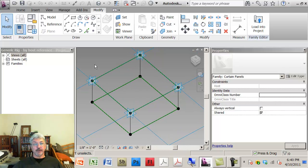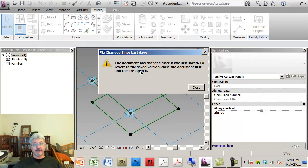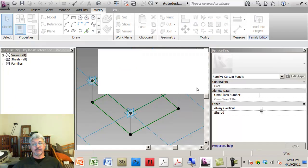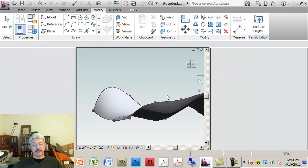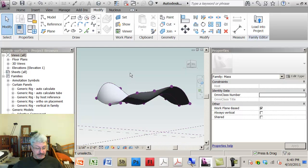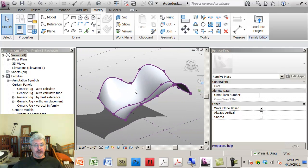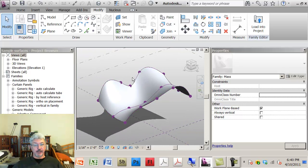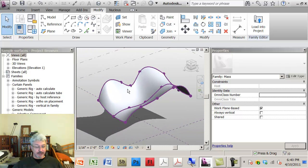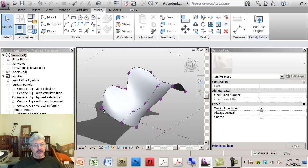Now what I want to do is I want to open another file I've got here called sample surfaces. In this I've actually got a complex shape created with splines and reference lines.